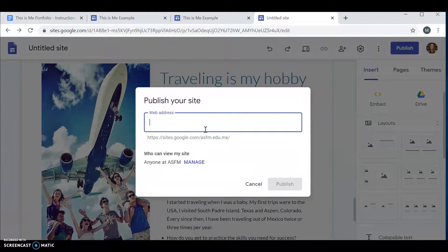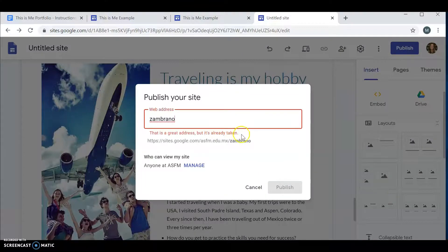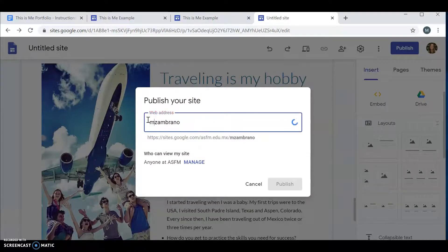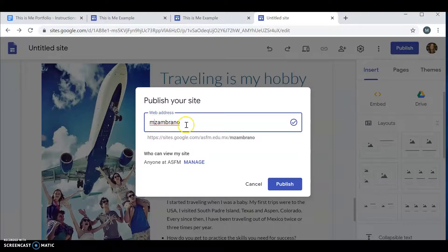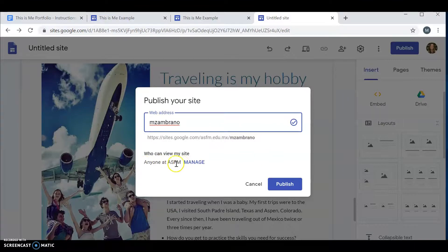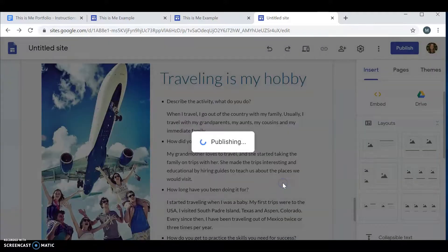You're going to choose your web address. I chose my last name. But, it's already taken. Maybe I use my first initial and then my last name. And that is available. Anyone at ASFM should be able to view my site. Make sure you have that on. And then, you click publish.